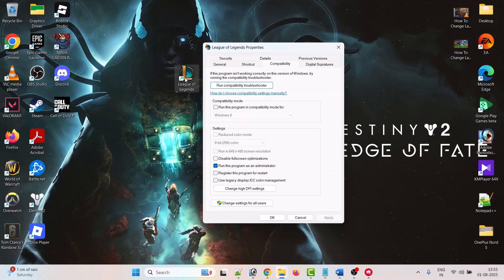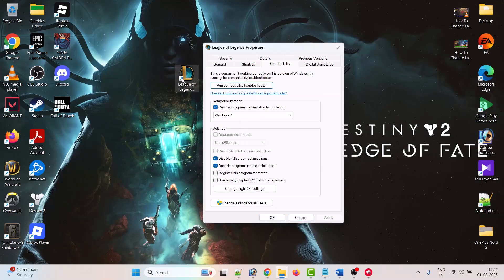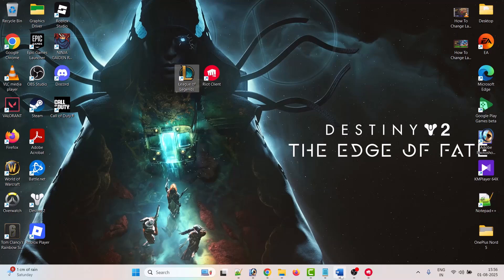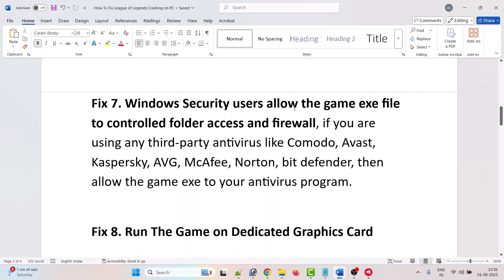You can do the same for the desktop shortcut: right-click the League of Legends icon, select Properties, go to the Compatibility tab, and tick Run this program as an administrator. You can also select Windows 7 or Windows 8, or enable Disable full-screen optimization. If your problem is still not solved, untick all boxes, hit Apply and OK, and follow other fixes in this video.